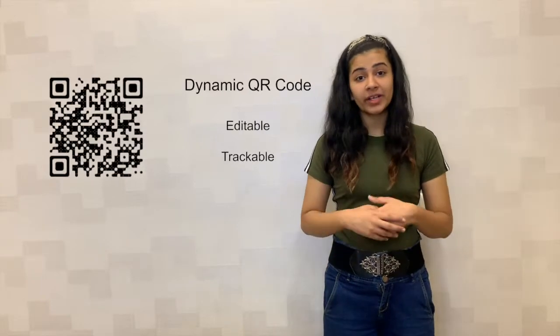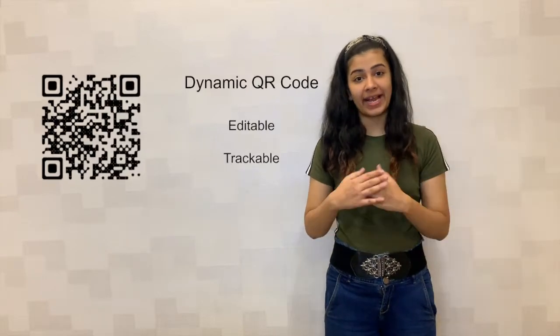Dynamic QR codes can actually be edited and tracked. You can actually add a password to the data. And guys, you can actually check the scanning activity.